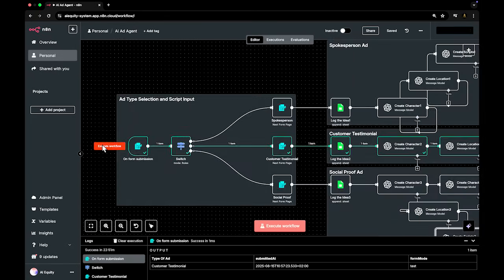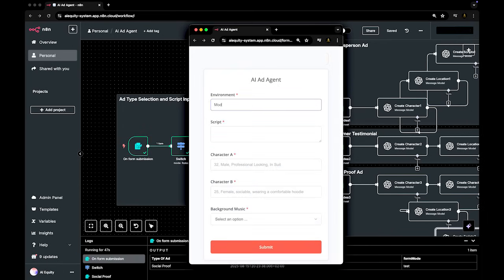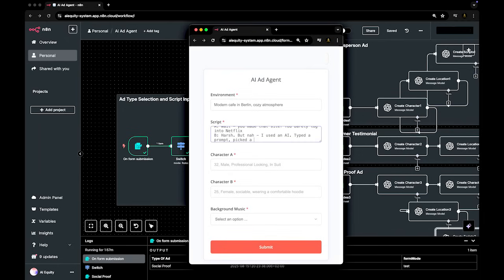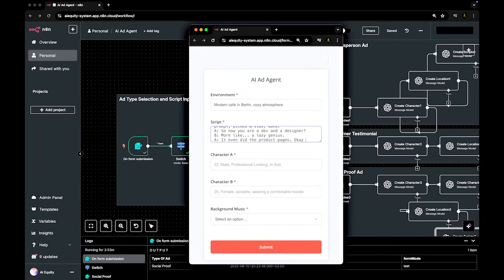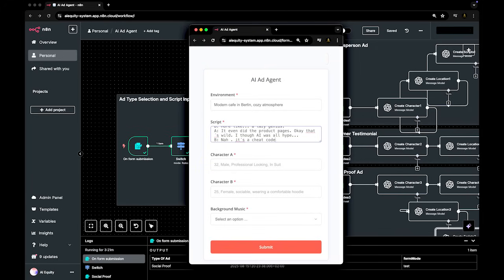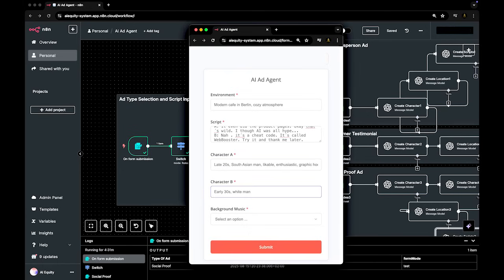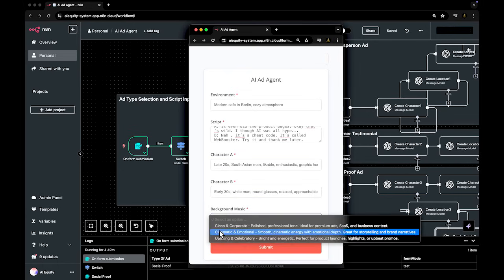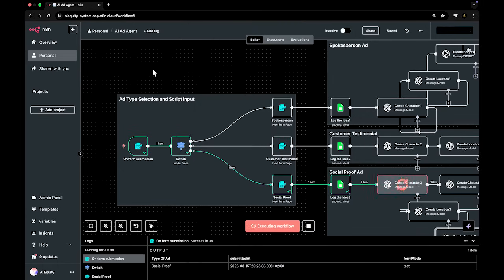The third option is a social proof ad: a scenario-based, dialogue-style format that builds trust through context and validation. You can script a conversation between two personas. Camera positioning becomes more dynamic, with natural movement, dialogue pacing, and social context embedded visually.